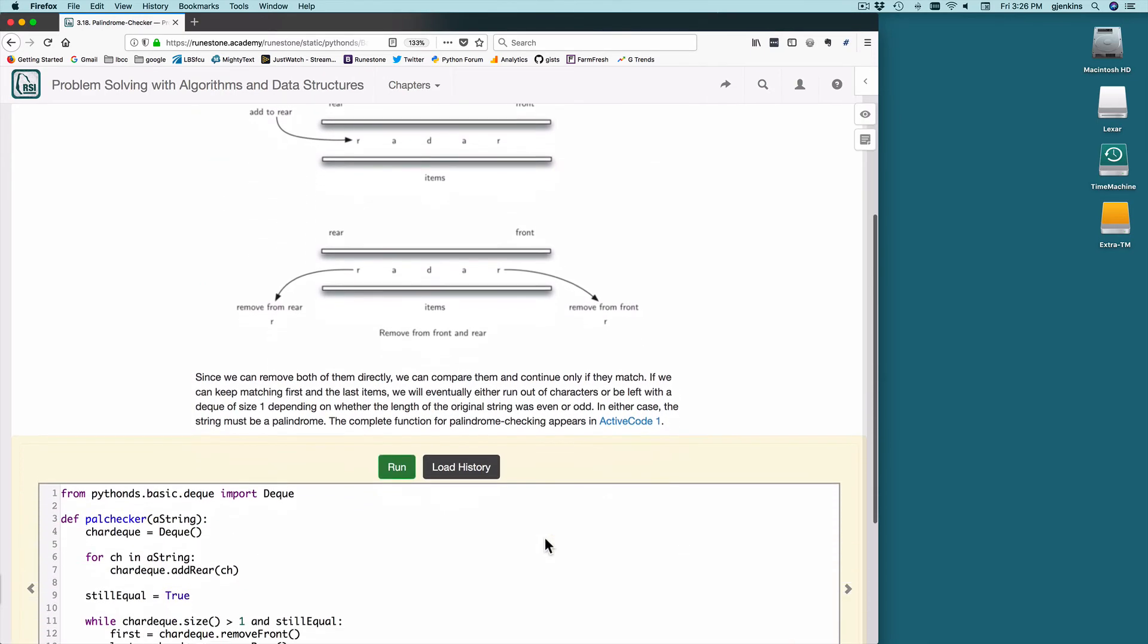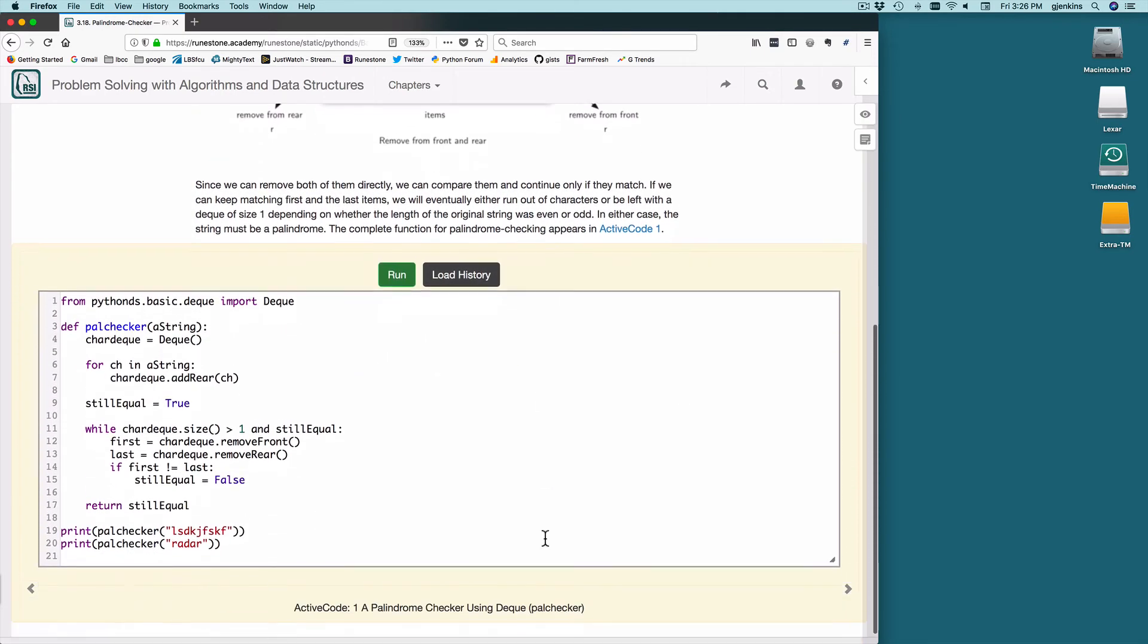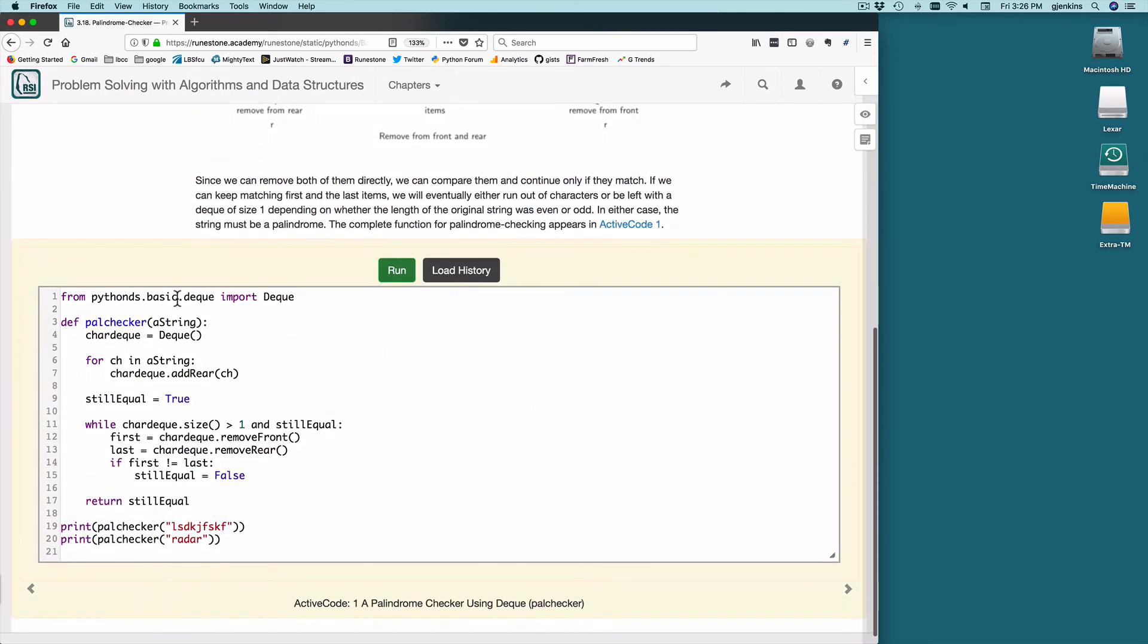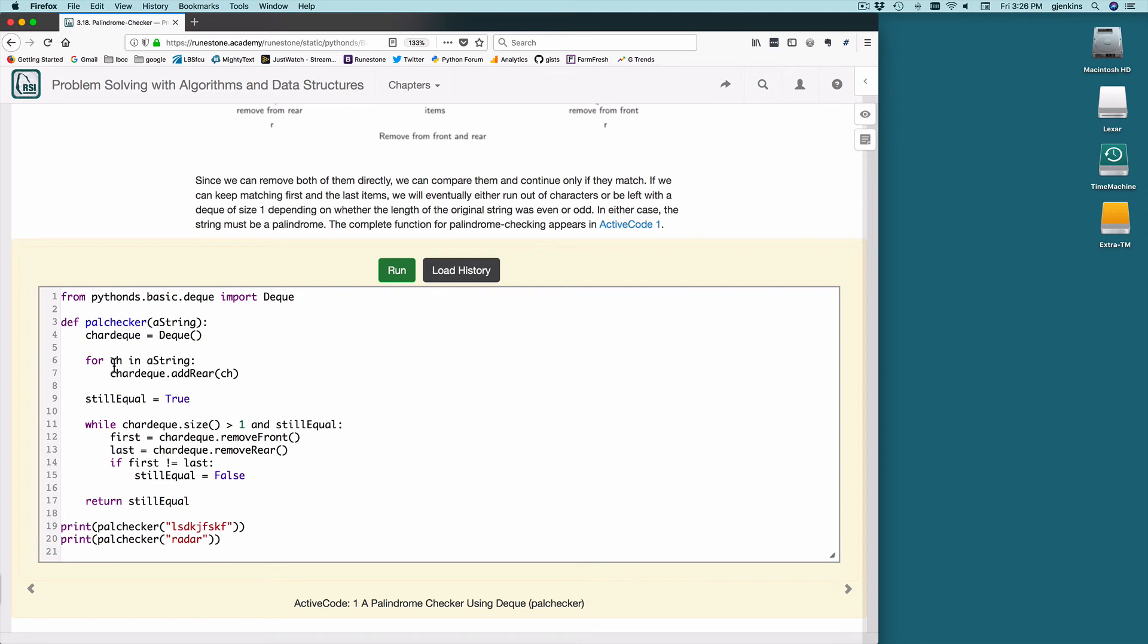So the code's pretty simple. A palindrome checker, you pass a string. You create a new queue called a char queue. If there's a char in string, you add it to the rear. So this is going to loop through all the characters in the string and add them all to the deque. There's a flag still equal, so we're going to check that to stop the loop.